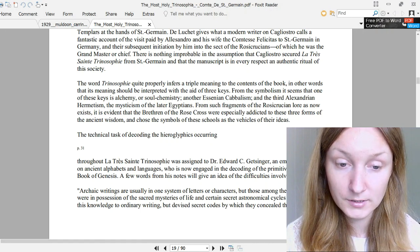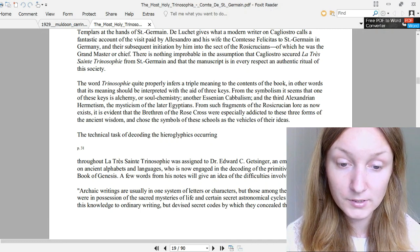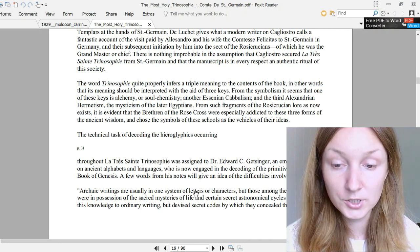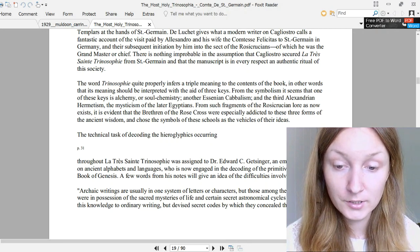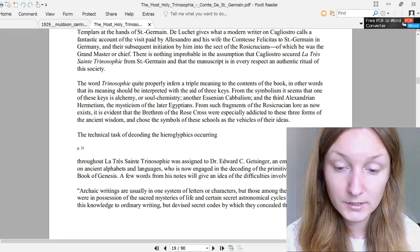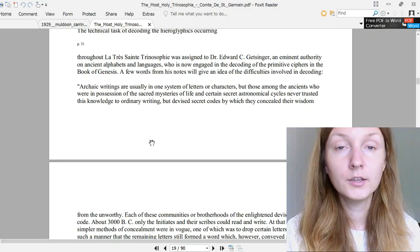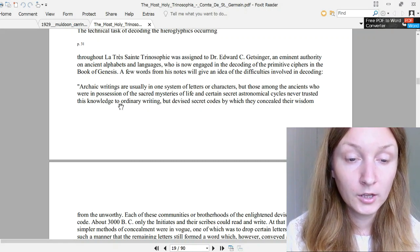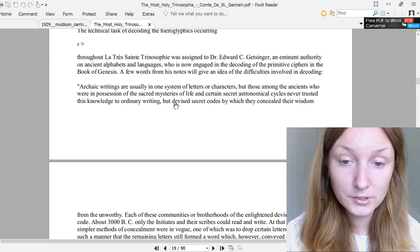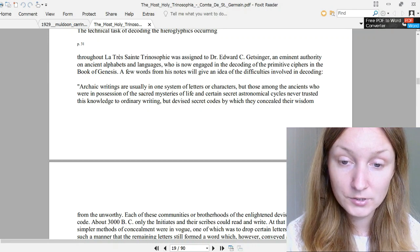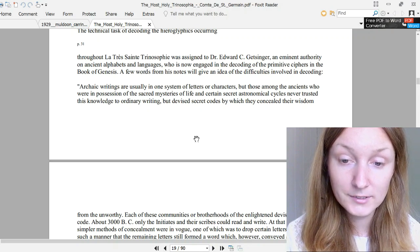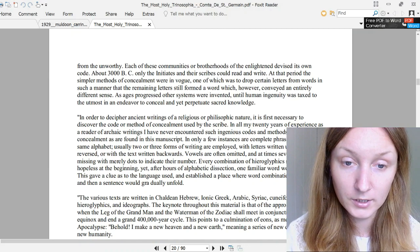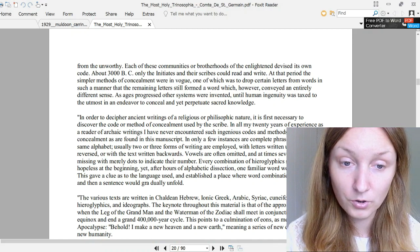From the symbolism, it seems that one of these keys is alchemy or soul chemistry, another is Sinaitic Kabbalism, and the third Alexandrian Hermetism, the mysticism of the later Egyptians. From such fragments of the Rosicrucian lore as now exist, it is evident that the brethren of the Rose Cross were especially addicted to these three forms of ancient wisdom and chose the symbols of these schools as the vehicles of their ideas. The technical task of decoding the hieroglyphics occurring throughout La Très Sainte Trinosophie was assigned to Dr. Edward C. Getsinger, an eminent authority on ancient alphabets and languages who is now engaged in the decoding of the primitive ciphers in the Book of Genesis.